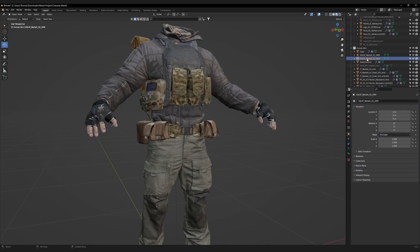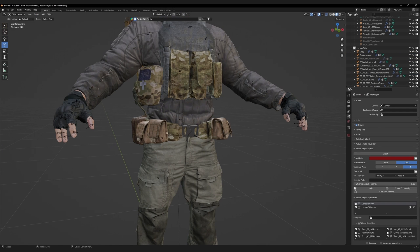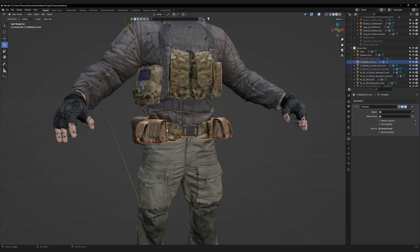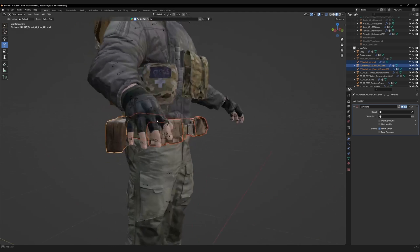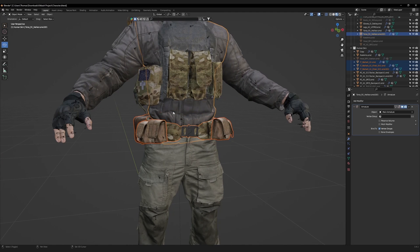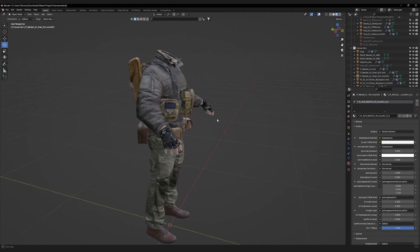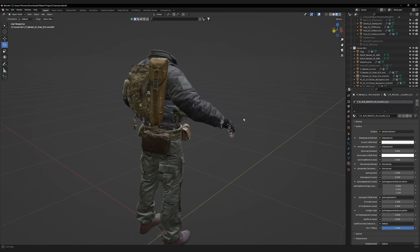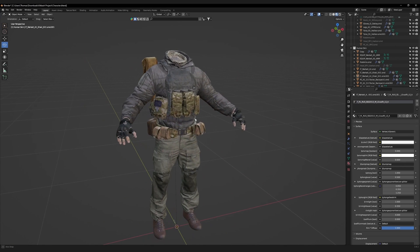Delete any extra armatures which are not the main armature. Select all your accessories and the jacket. Then control L. Copy modifier. All we have left to do now is weight paint the accessories and swap out the textures.